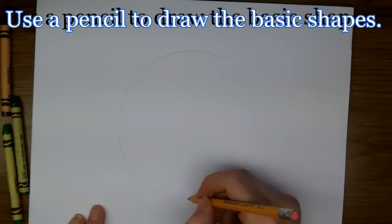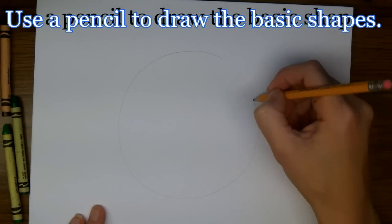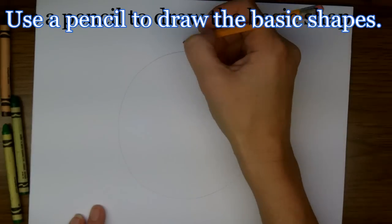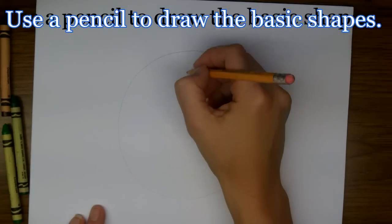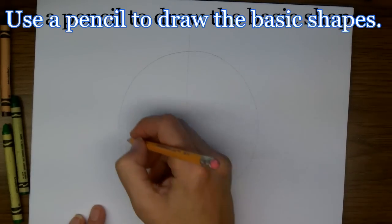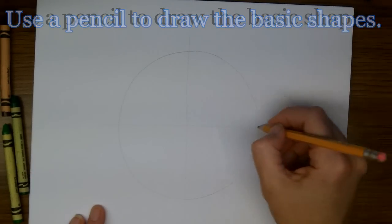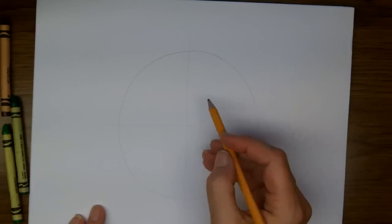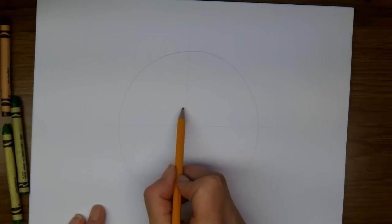We're going to start off with a nice round circle. You might want to trace something or just draw it freehand, and then we're going to draw lines to show the middle.